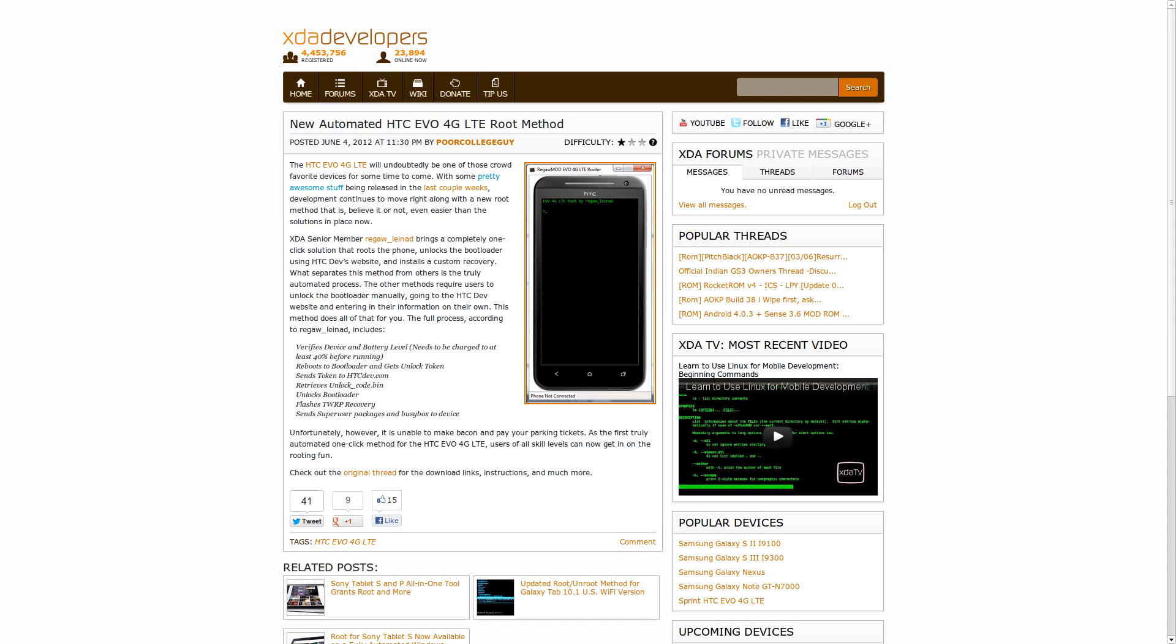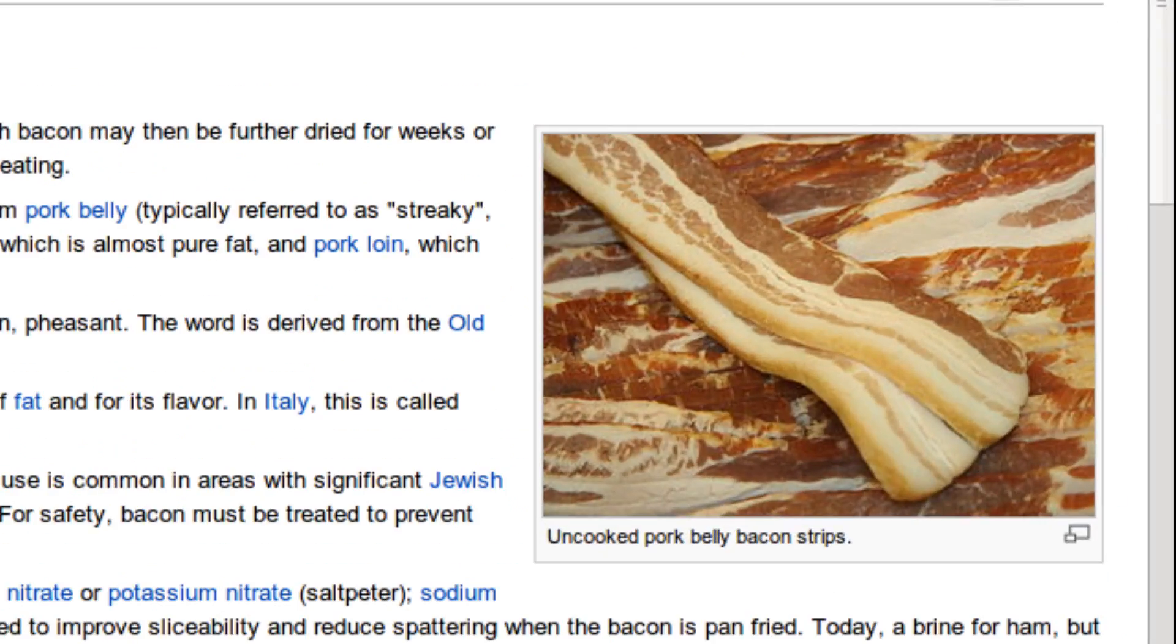In other hacking and development type news this week, XDA Senior member Rigol Linad brought out an automated root method for the HTC Evo 4G LTE. It actually does the device unlock through HTCDevs.com for you, it flashes TWRP recovery for you, puts super user and busybox on the device. According to the article, it basically does everything but make bacon for you. Now when you developers come up with something that will make bacon for you from your device, you will have a multi-gazillion dollar idea right there.